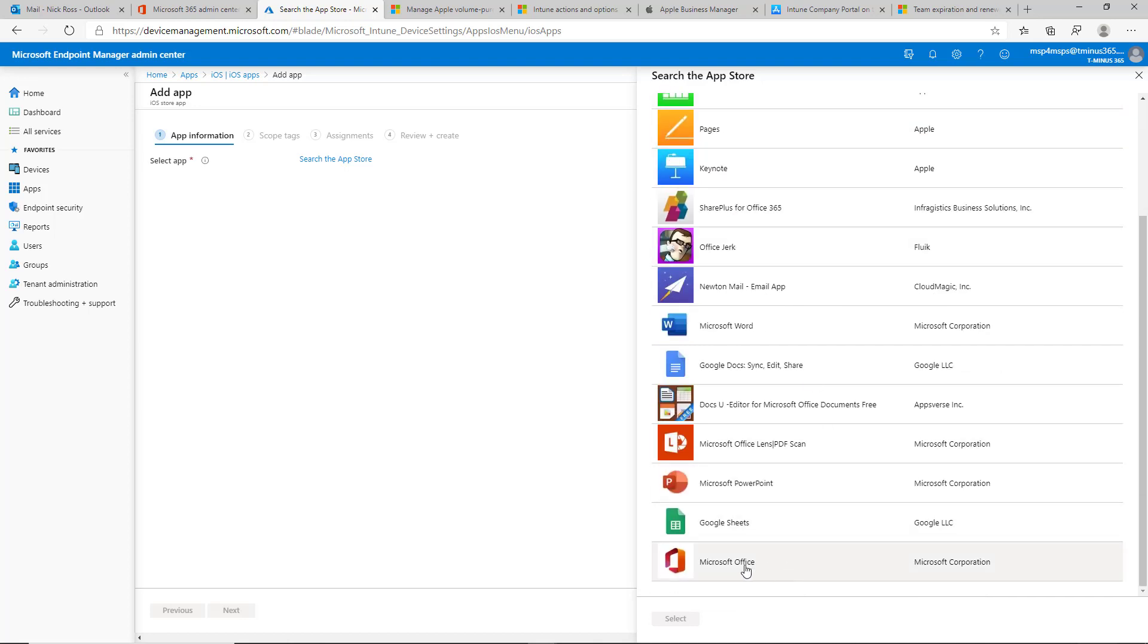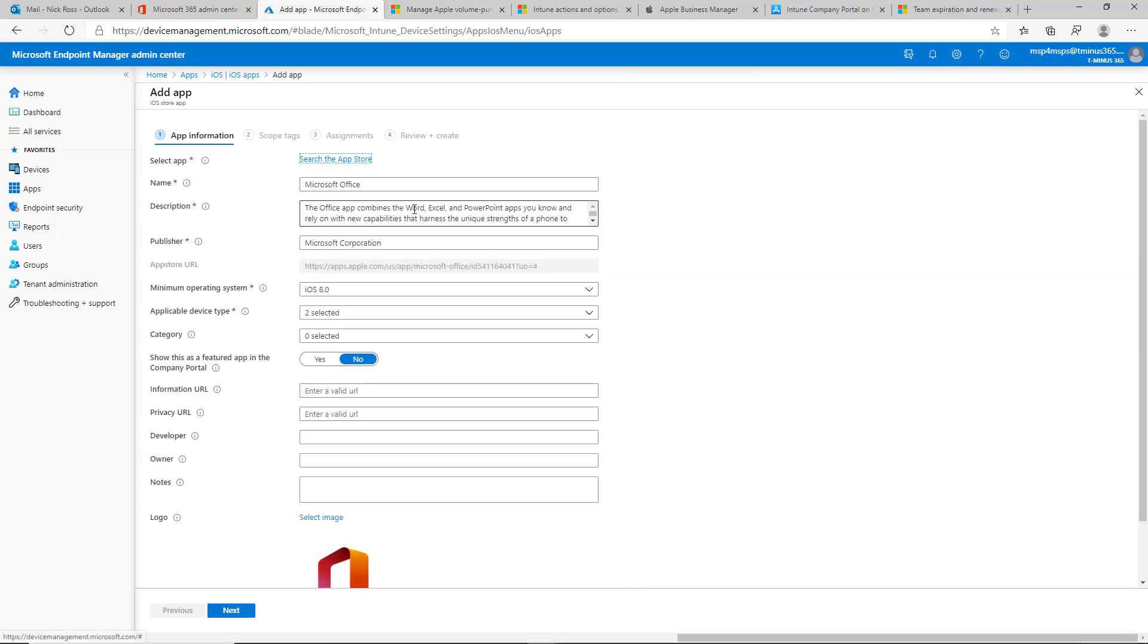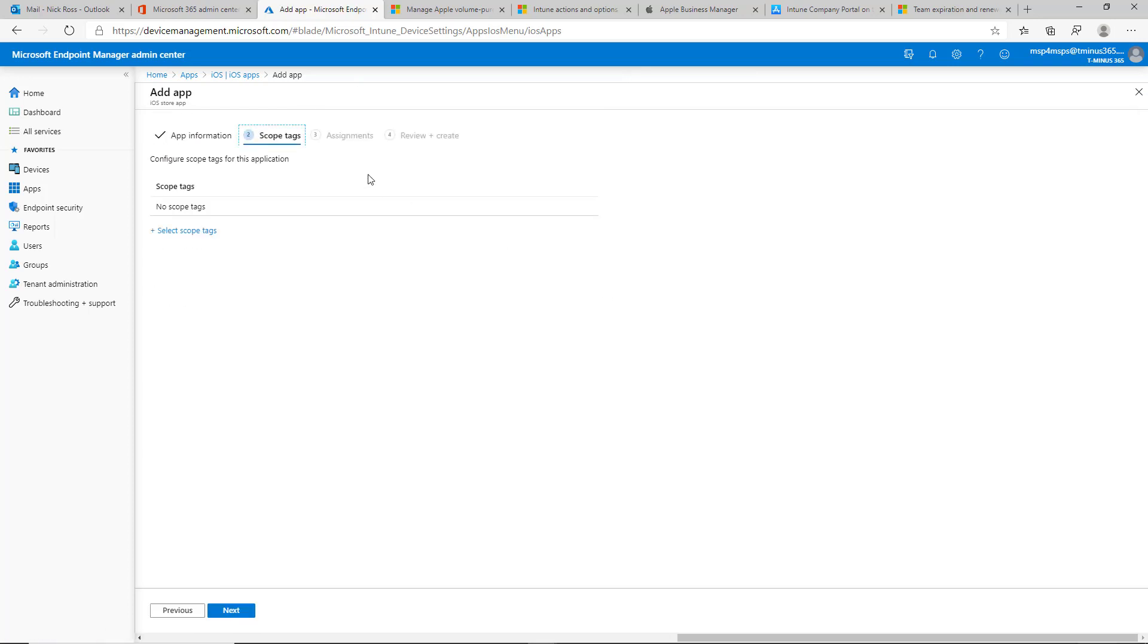And this is a newer app that they just created here. It bundles together Word, Excel, and PowerPoint. So we'll go ahead and click on next.